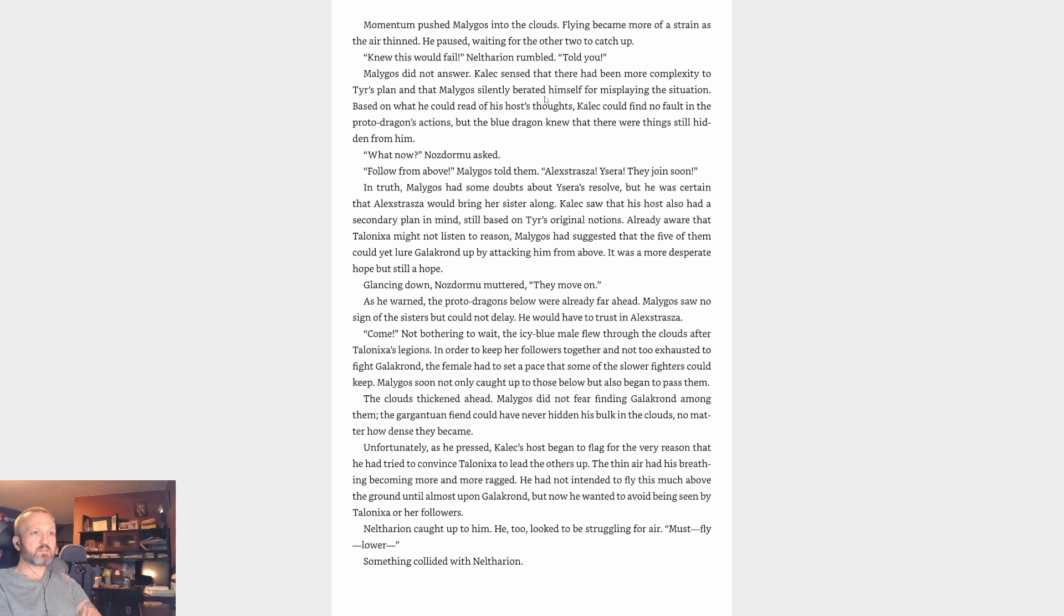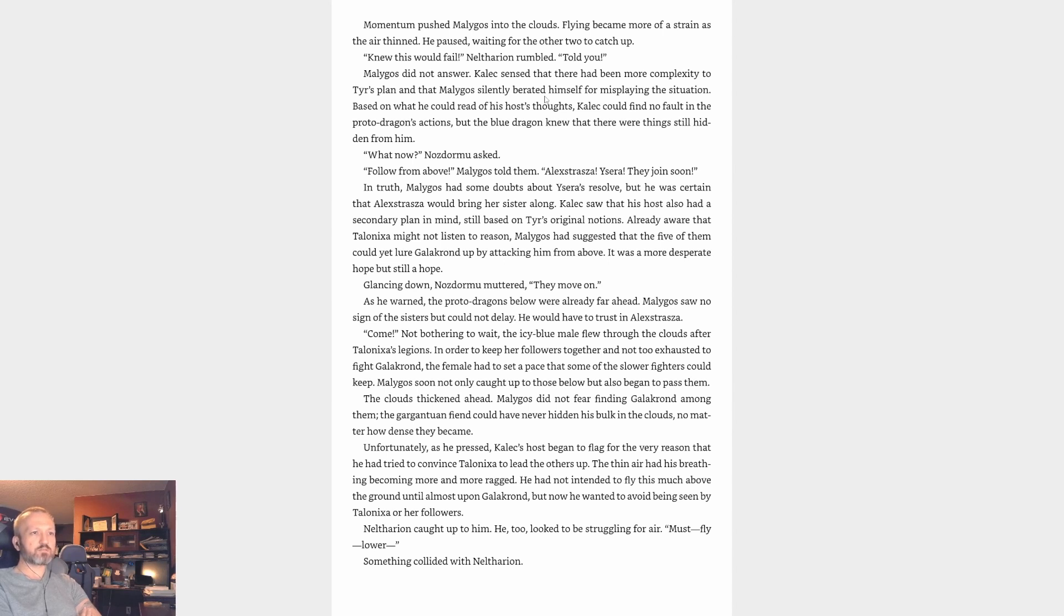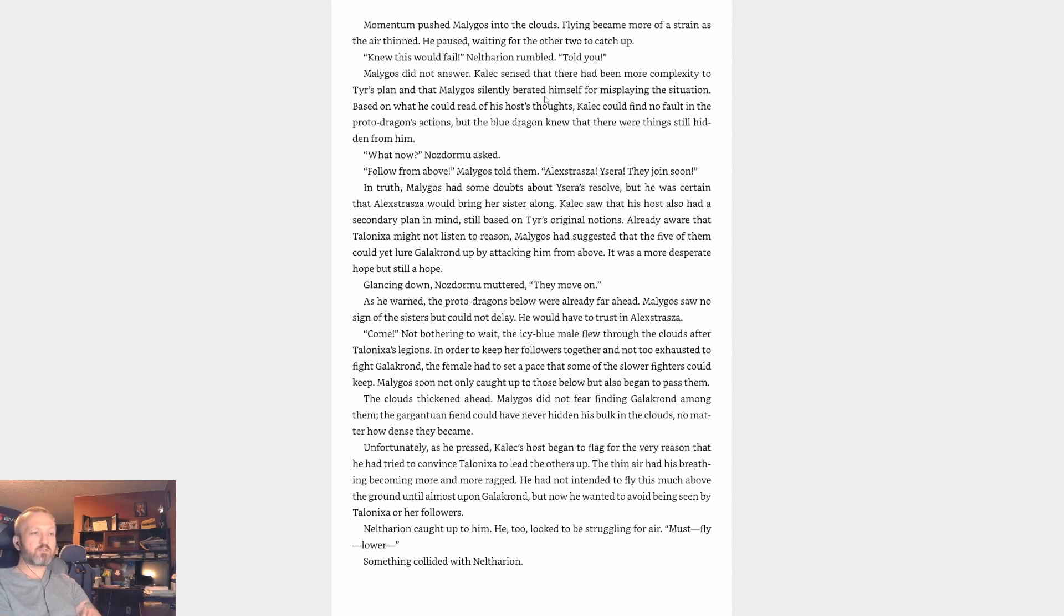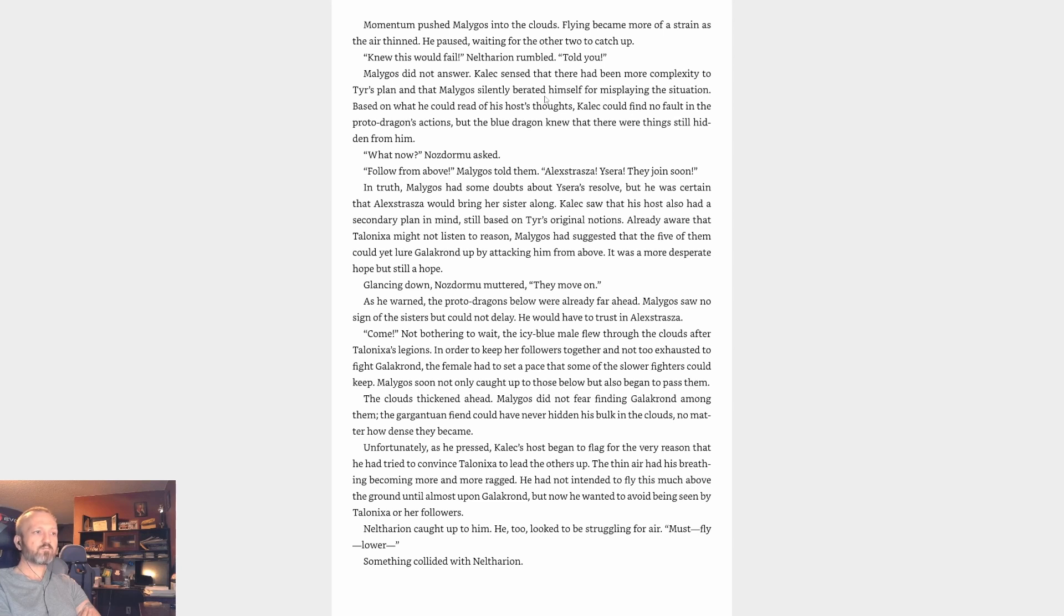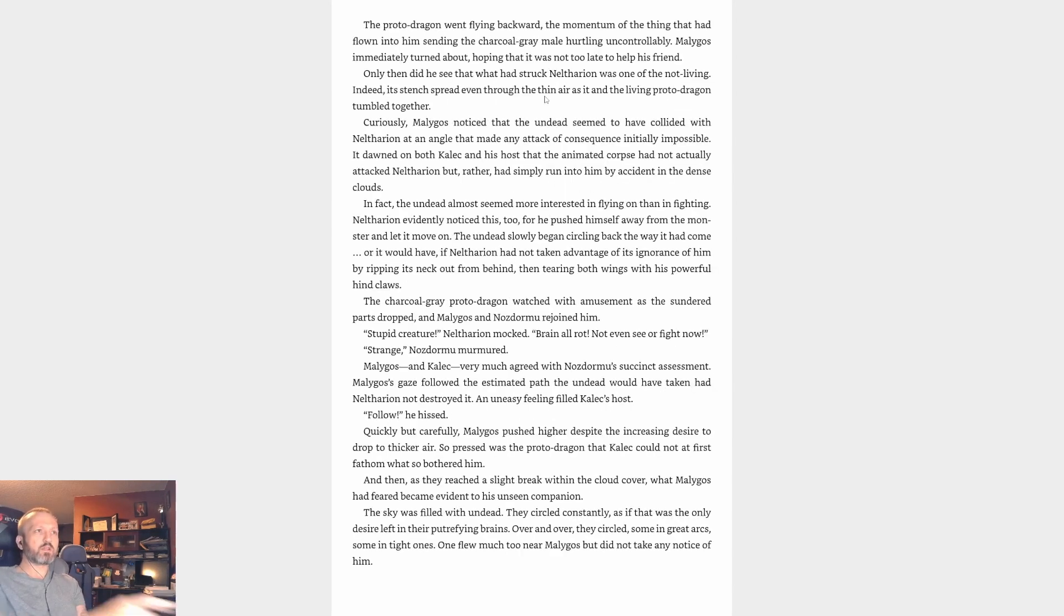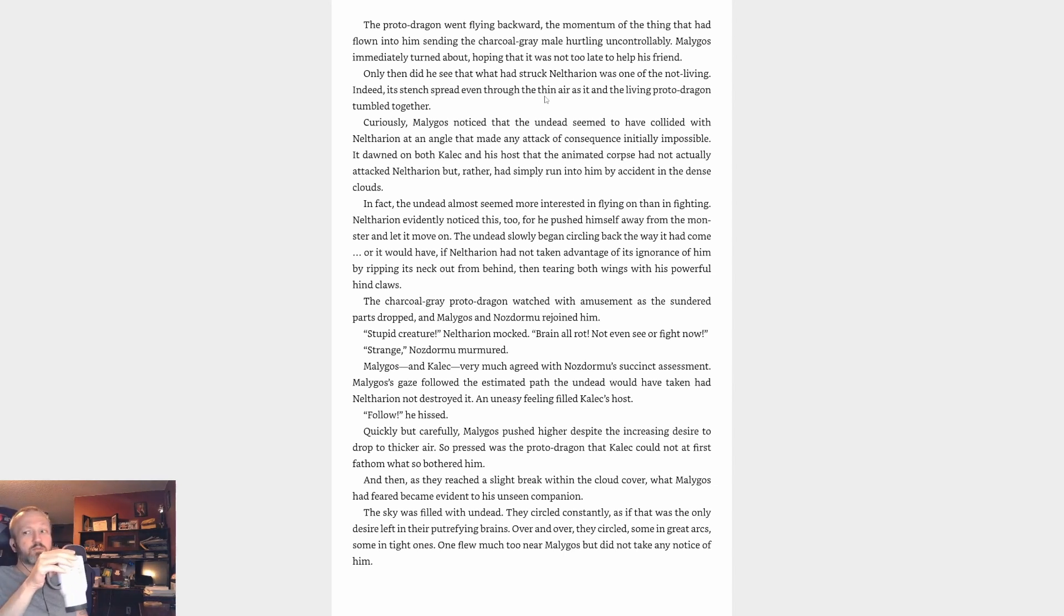Flying became more of a strain as the air thinned. He paused, waiting for the other two to catch up. 'Knew this would fail,' Neltharion rumbled. 'Told you.' Malygos did not answer. Kalec sensed that there had been more complexity to Tyr's plan, that Malygos silently berated himself for misplaying the situation. Based on what he could read of his host's thoughts, Kalec could find no fault in the proto-dragon's actions, but the blue dragon knew that there were things still hidden from him. 'What now?' Nozdormu asked. 'Follow from above,' Malygos told them. 'Alexstrasza, Ysera, they join soon.' In truth, Malygos had some doubts about Ysera's resolve, but he was certain that Alexstrasza would bring her sister along. Kalec saw that his host also had a secondary plan in mind, still based on Tyr's original notions. Already aware that Talonixa might not listen to reason, Malygos had suggested that the five of them could yet lure Galakrond up by attacking him from above. It was a more desperate hope, but still a hope. Glancing down, Nozdormu muttered, 'They move on.' As he warned, the proto-dragons below were already far ahead. Malygos saw no sign of the sisters but could not delay. He would have to trust in Alexstrasza. 'Come.' Not bothering to wait, the icy blue male flew through the clouds after Talonixa's legions. In order to keep her followers together and not too exhausted to fight Galakrond, the female had to set a pace that some of the slower fighters could keep. Malygos soon not only caught up to those below but also began to pass them. The clouds thickened ahead. Malygos did not fear finding Galakrond among them. The gargantuan fiend could never have hidden his bulk in the clouds, no matter how dense they became. Unfortunately, as he pressed, Kalec's host began to flag for the very reason that he had tried to convince Talonixa to lead the others up. The thin air had his breathing becoming more and more ragged. He had not intended to fly this much above the ground until almost upon Galakrond, but now he wanted to avoid being seen by Talonixa or her followers. Neltharion caught up to him. He too looked to be struggling for air. 'Must fly lower.' Something collided with Neltharion. This chapter did say 'undead,' so I bet they're going to find undead.